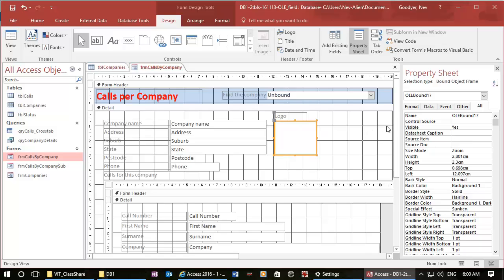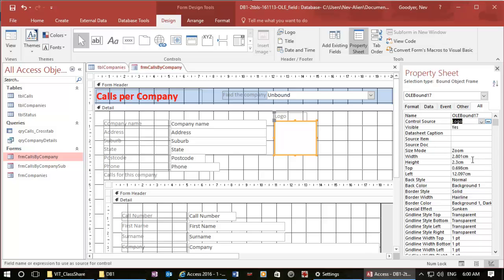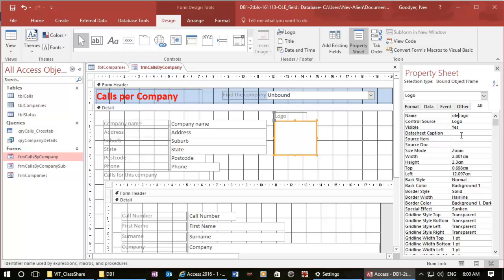The minute you see the picture, you're going to know what's going on. What will be my control source? It should be 'logo', and I'm going to copy that and put that as its name as well. If I wanted to be a bit more precise, I could call that 'OLE logo' — it gives me the type of field — or 'image logo'.